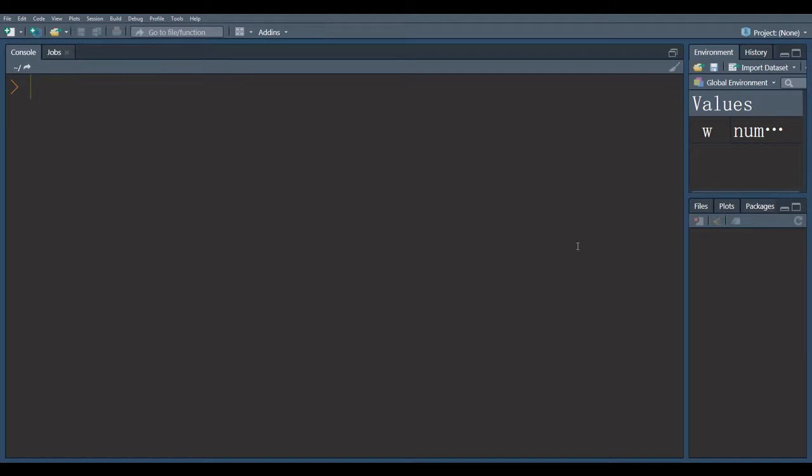Suppose we have two matrices A and B and we want multiplication of these two matrices. So, in first step, we create these two matrices.